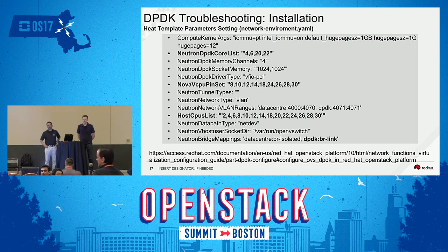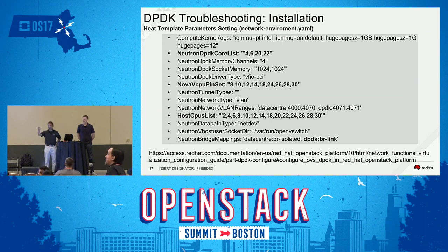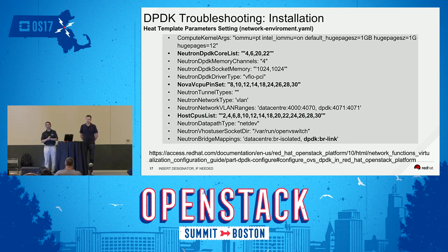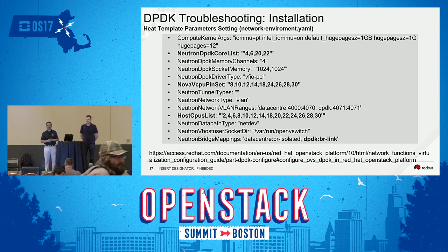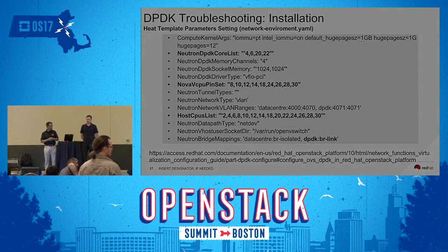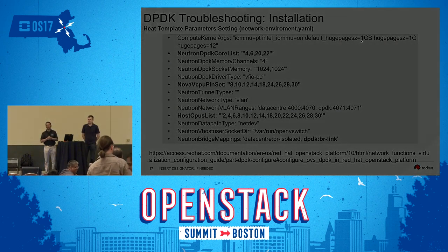We're running out of time. There are two reference architecture documents that we put out — one called 'Deploying Mobile Networks Using NFV' and the second one is going to be using OpenStack 10 — so look forward to that on access.redhat.com under reference architectures.